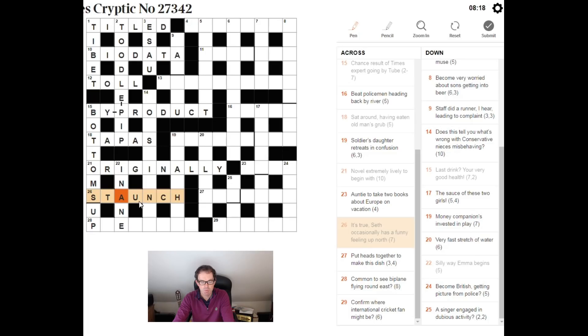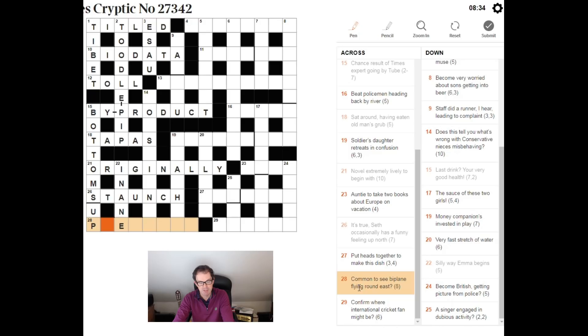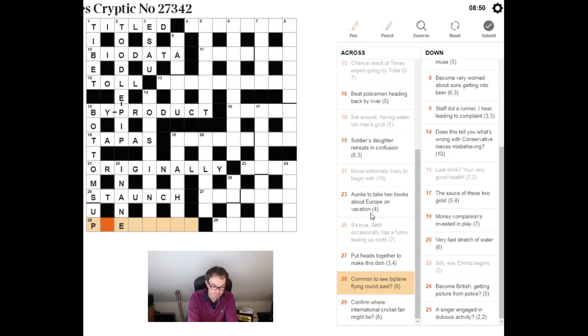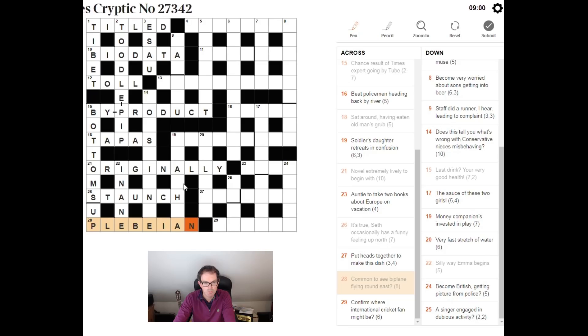Common to see biplane flying around east. Here we have an anagram, I think. Flying is a very common anagram indicator. Biplane is seven letters. Round east suggests we put in the anagram with biplane around E. And it's going to mean common. Plebeian is a slightly surprising answer, which I've now spelt wrong.